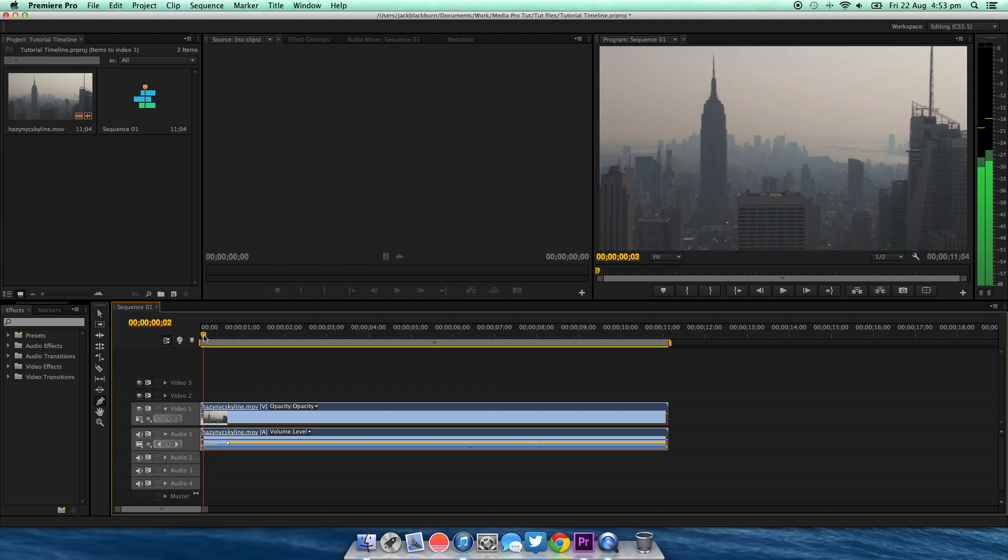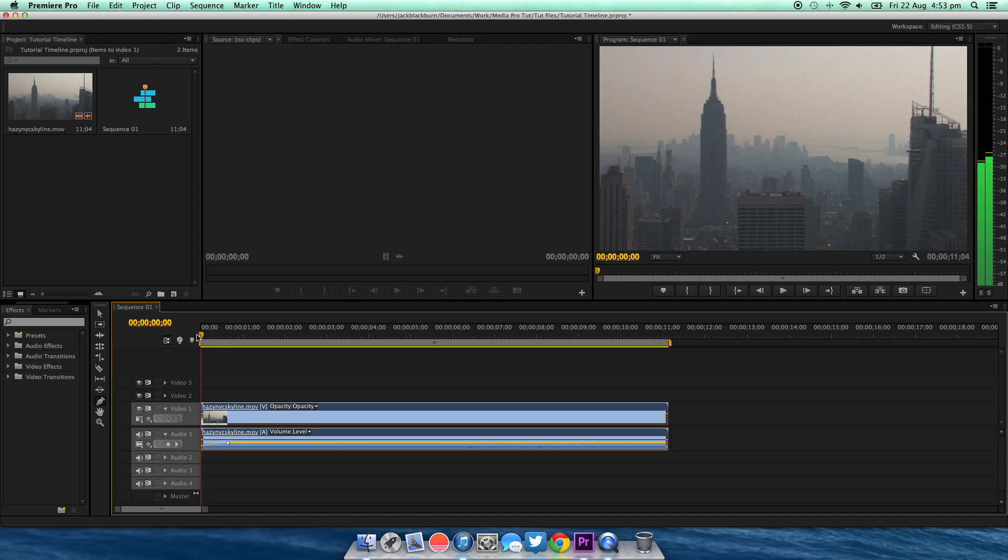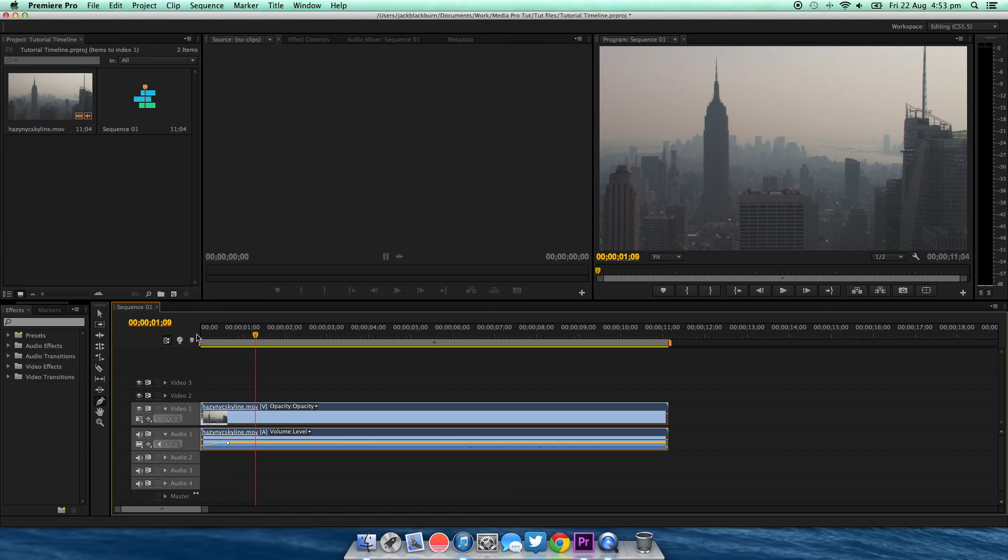Unfortunately I can't show you the sound, but if you look at the volume meter on the side right next to the viewer window, you can see it gradually gets louder.